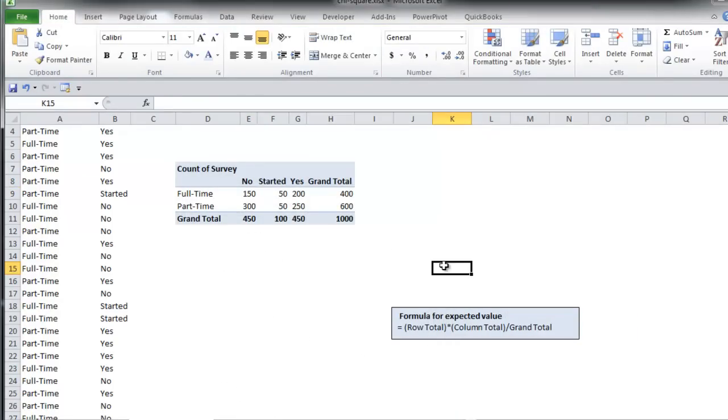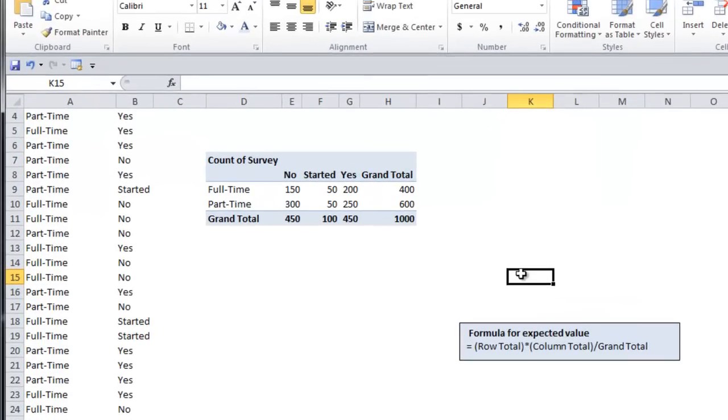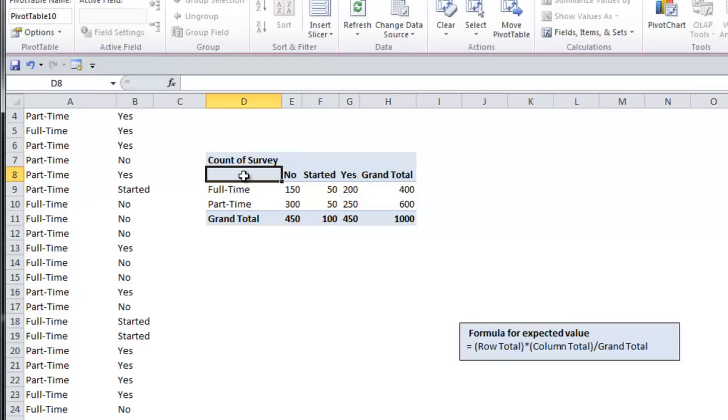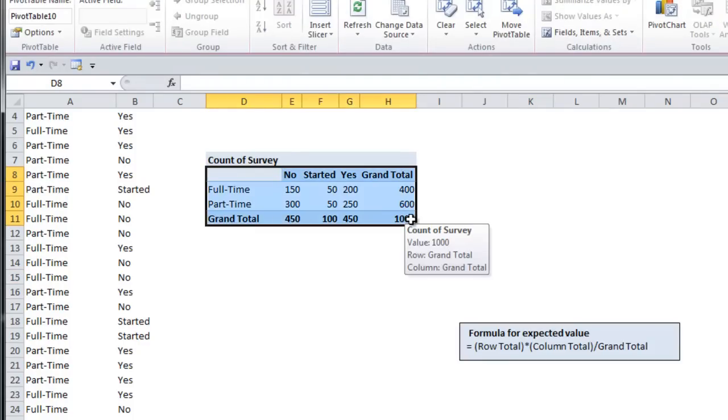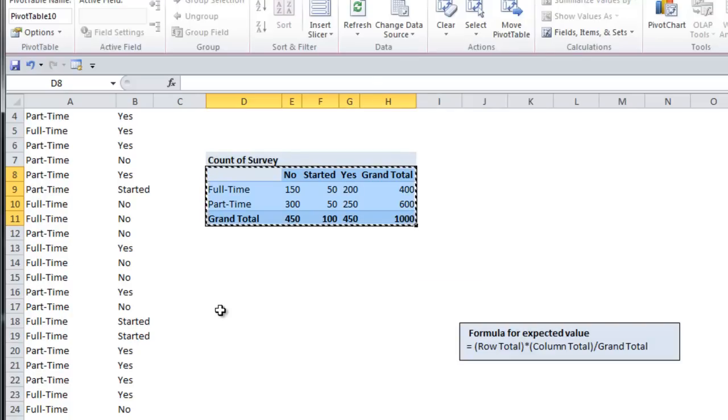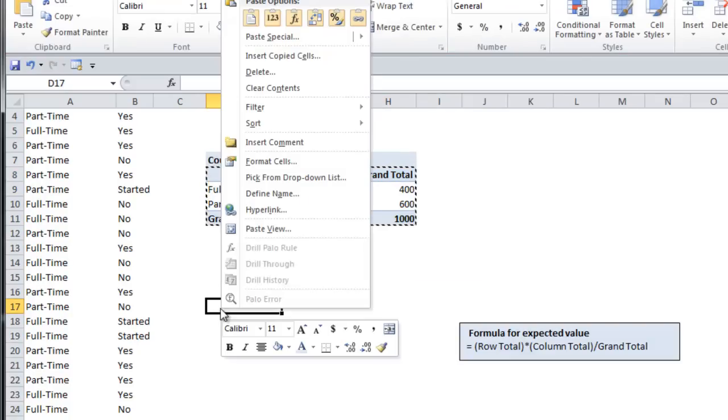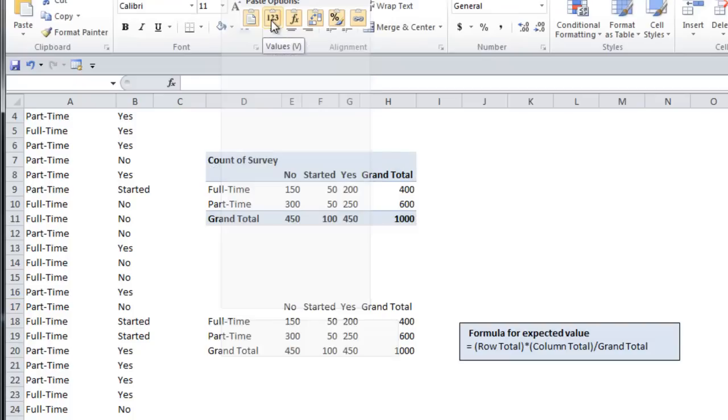Now you have your contingency table that displays the observed results. You then want to calculate the expected results. To do that, highlight the range that includes the values, copy, and then right-click to paste values only.